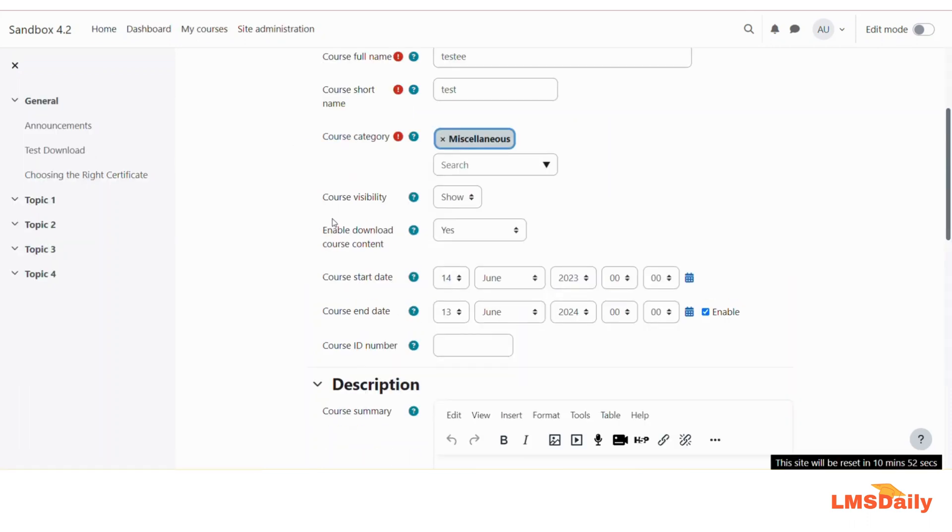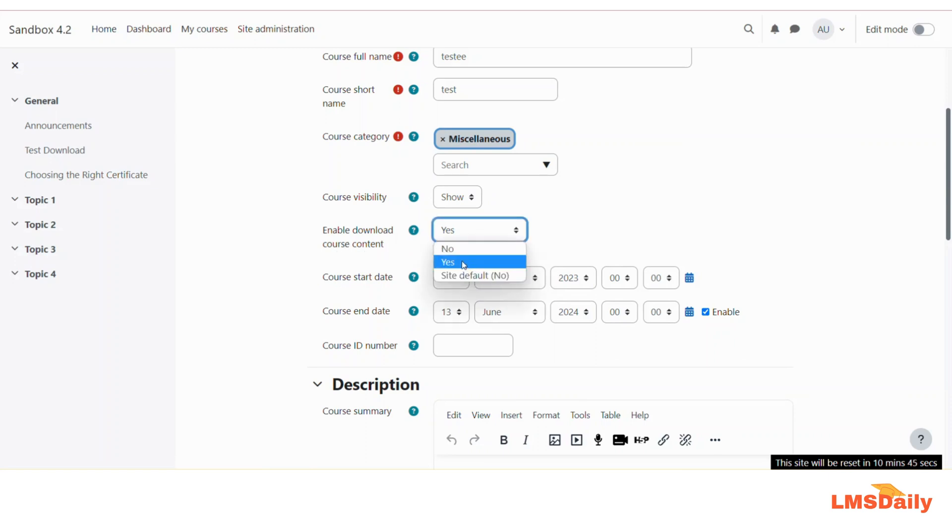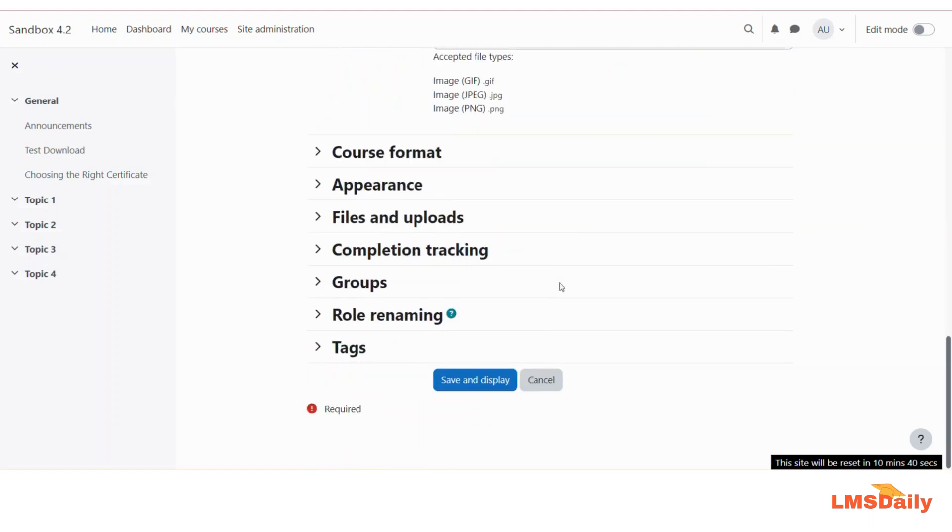Then scroll down to this section named as Enable Download Course Content. This will also be set as site default no by default, and you need to turn this to yes and then click on Save and Display.